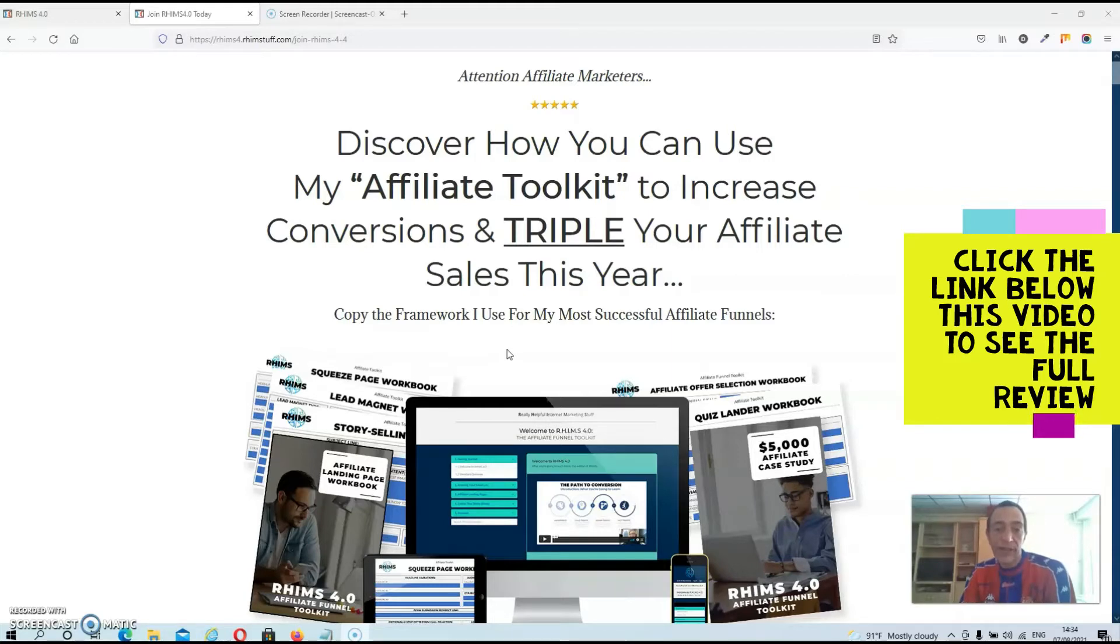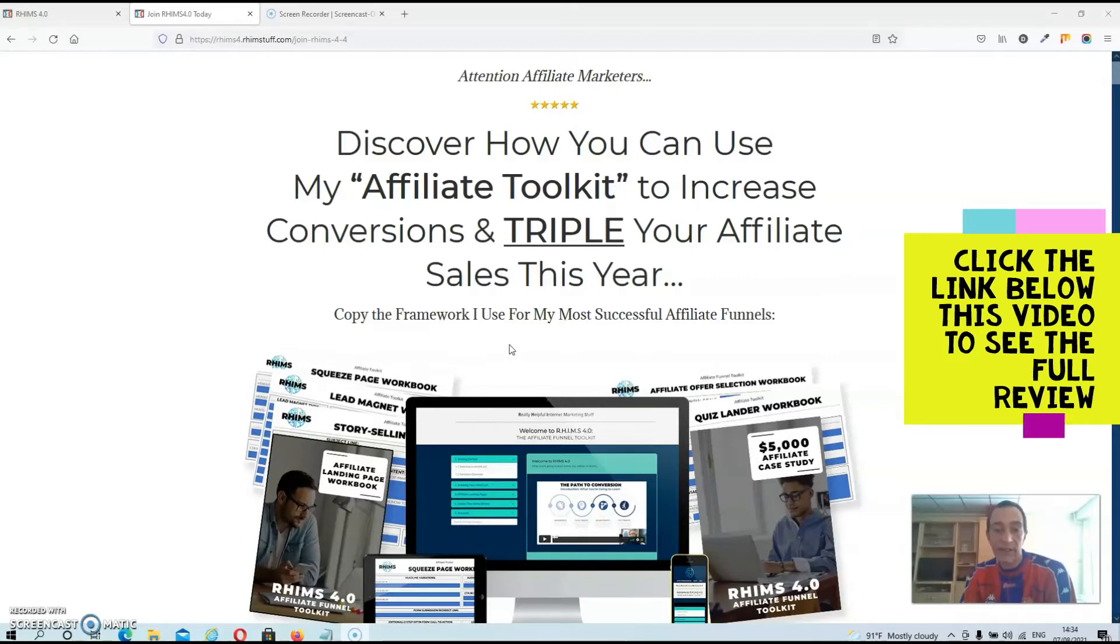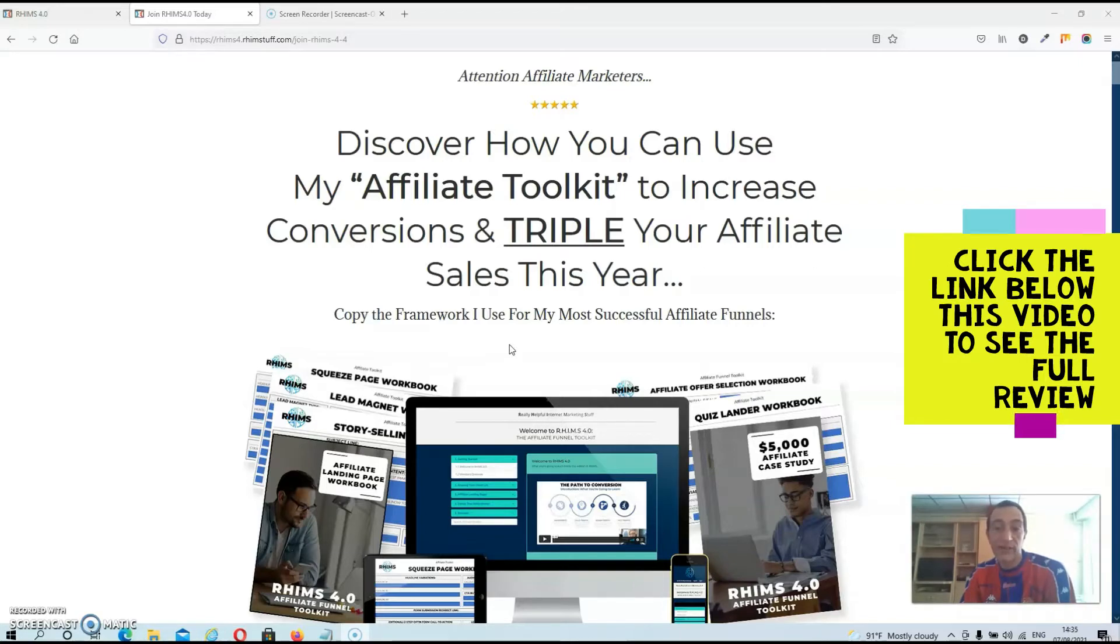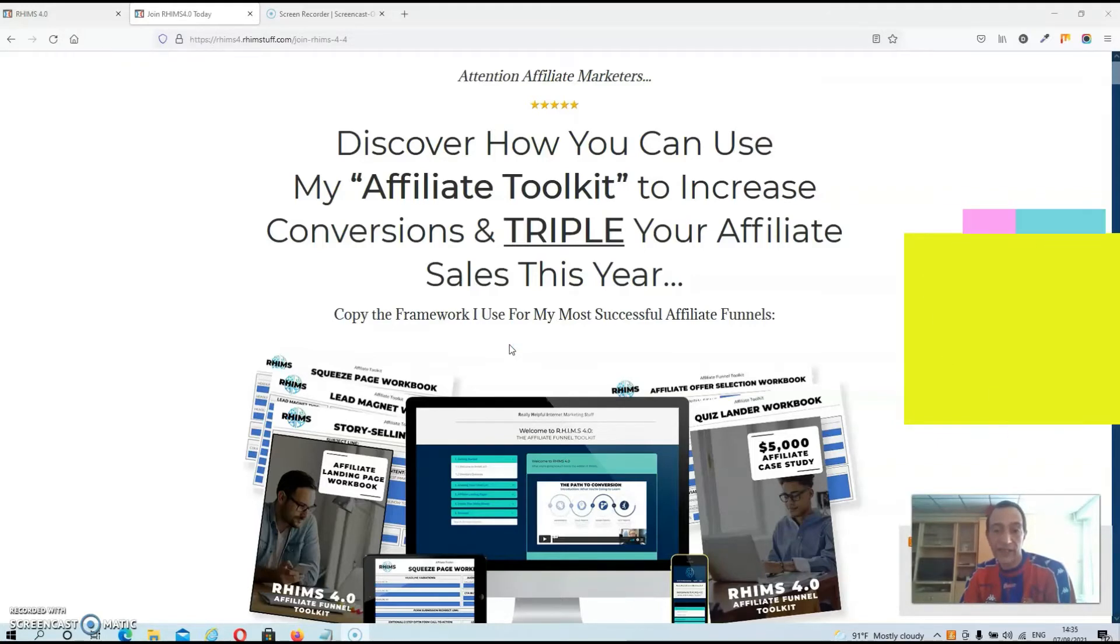If you're a complete newbie or you are struggling to build up high converting affiliate funnels, then this product is a must have and you want to pick it up before Sunday evening because then the price will rise to $47 and right now you can still pick it up for $17.